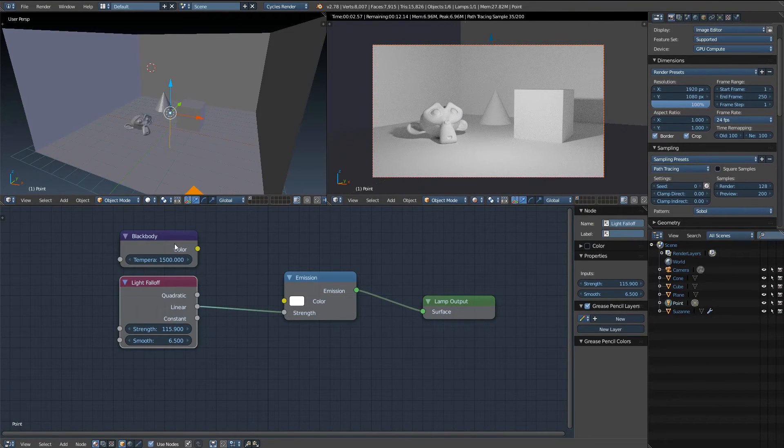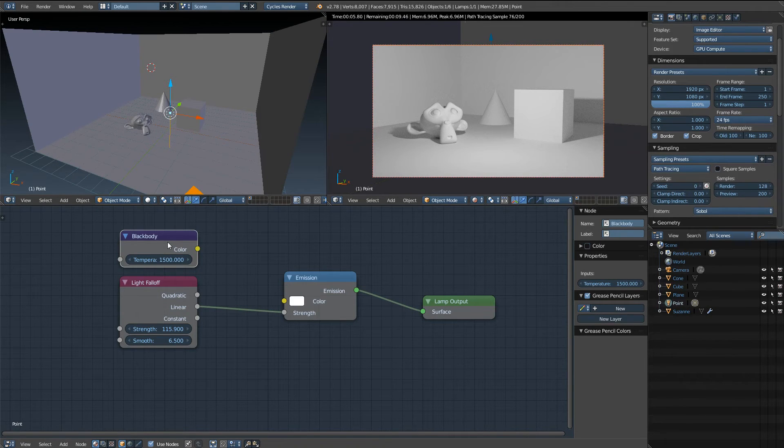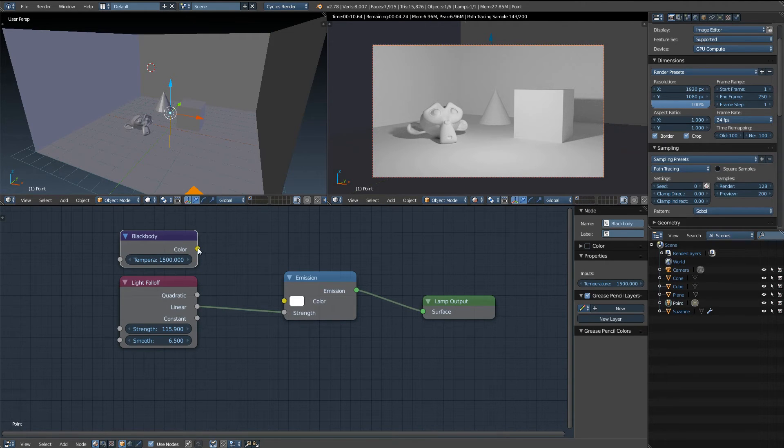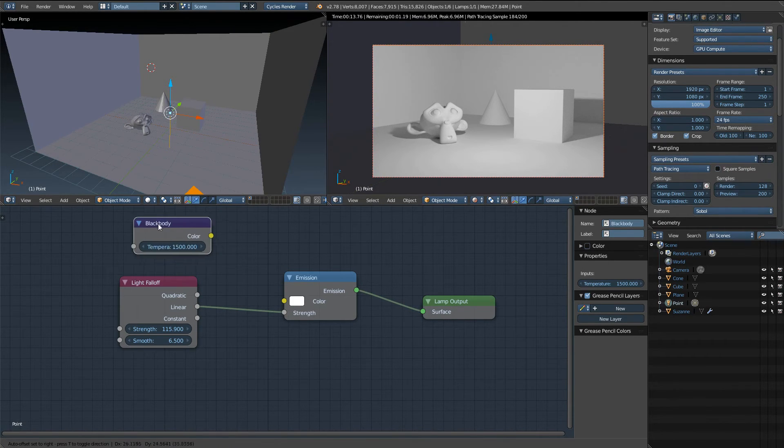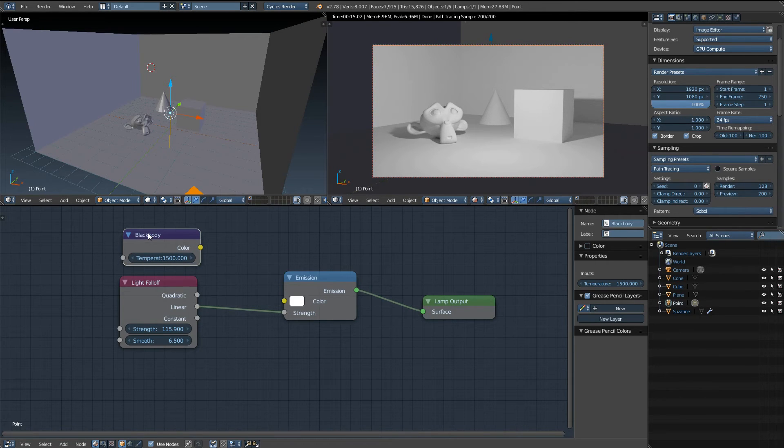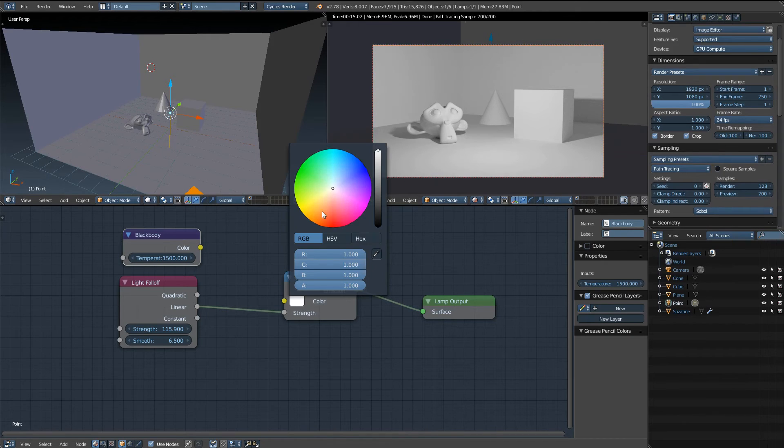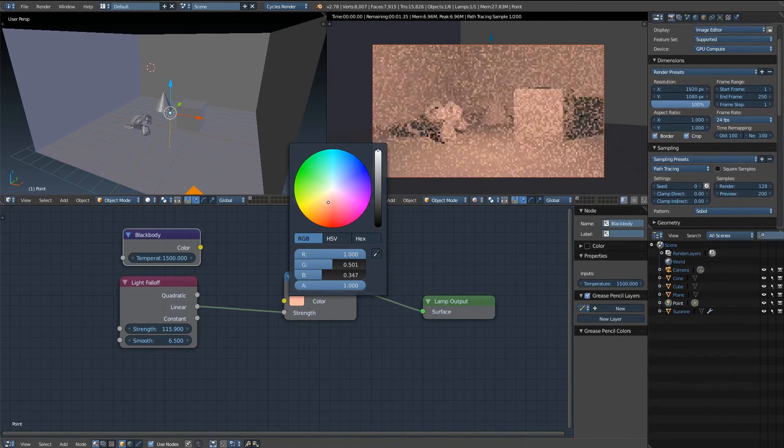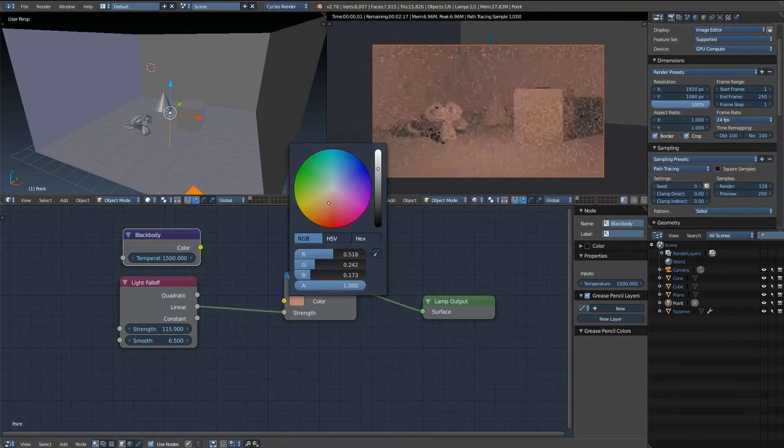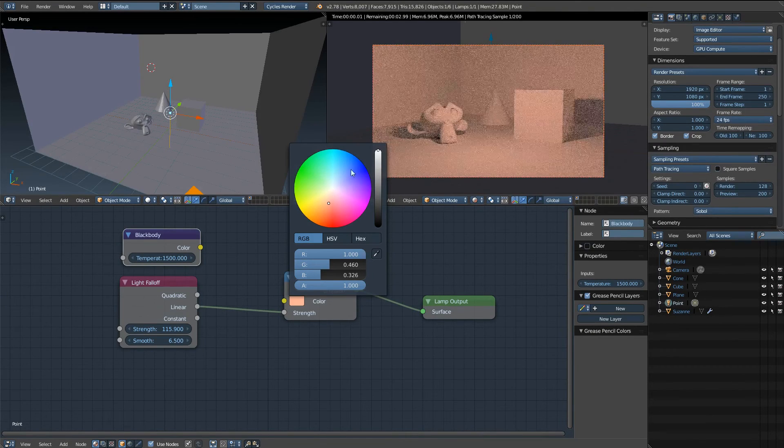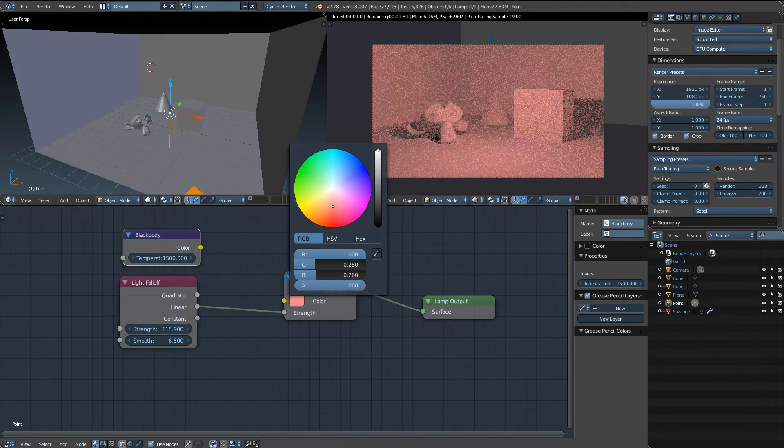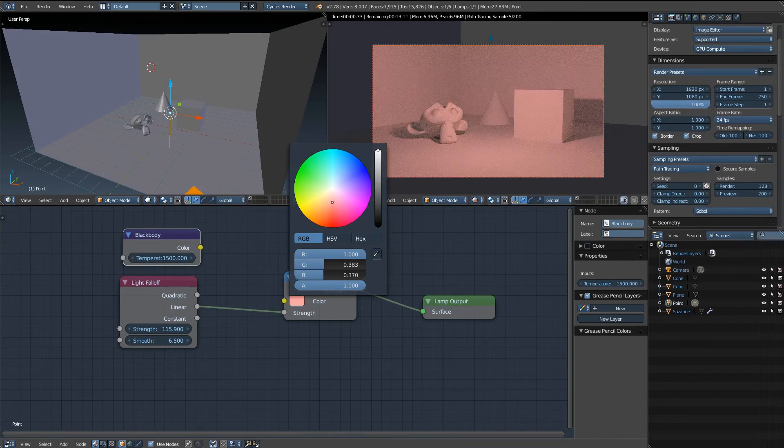Now I'm going to talk briefly about the black body node, which I think might be a new node that they've added. Correct me if I'm wrong on that. But this node basically controls the temperature of your lights, and the way it works is you have your color right here and we can make a guess as to what the temperature of our light will be and choose a color based on that.